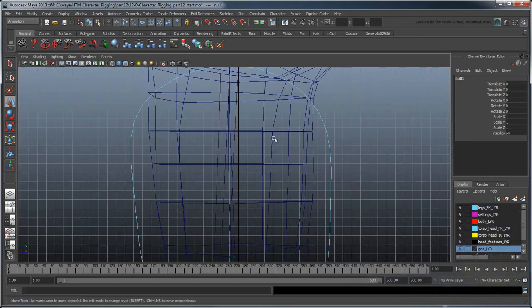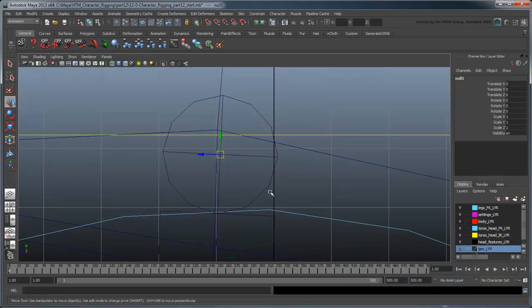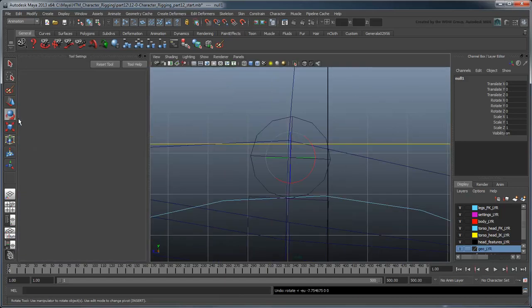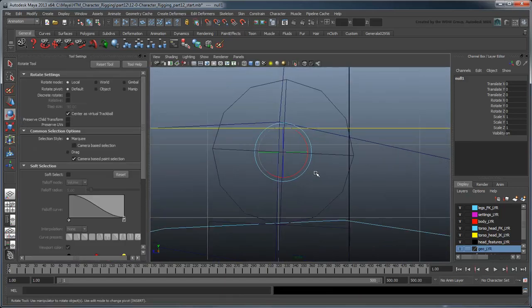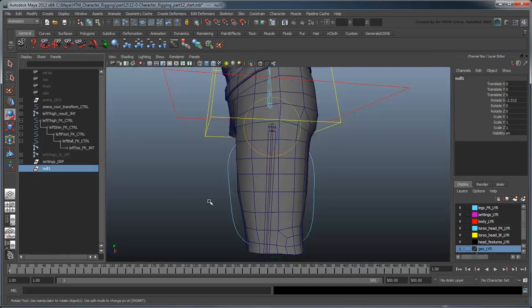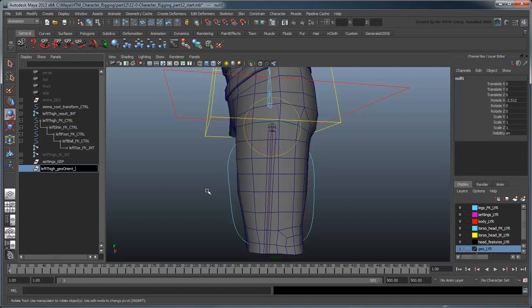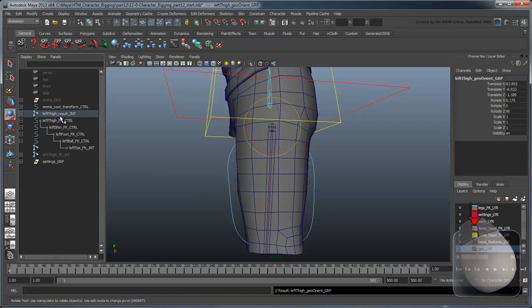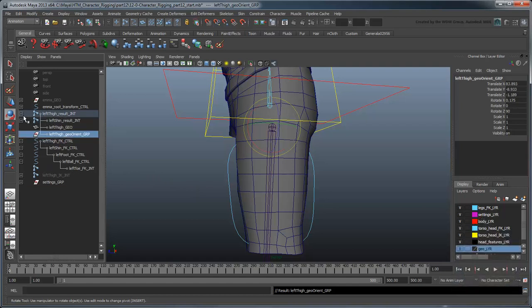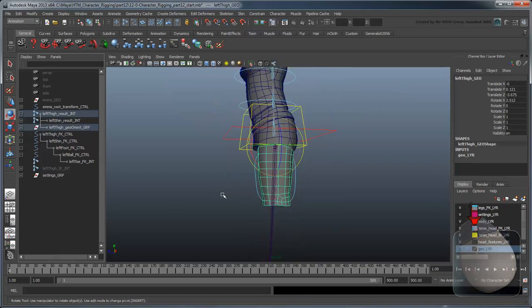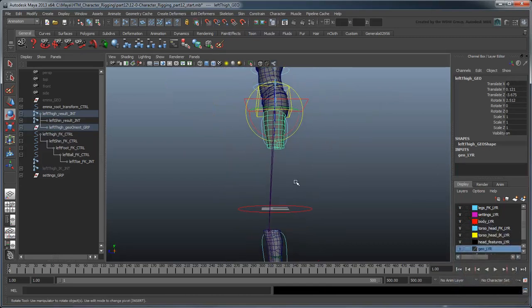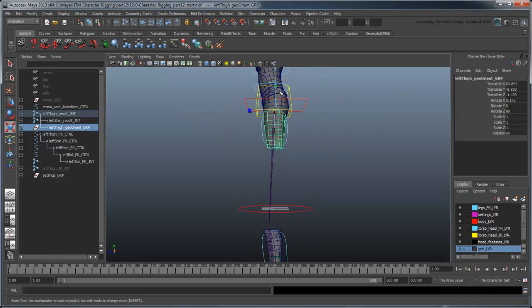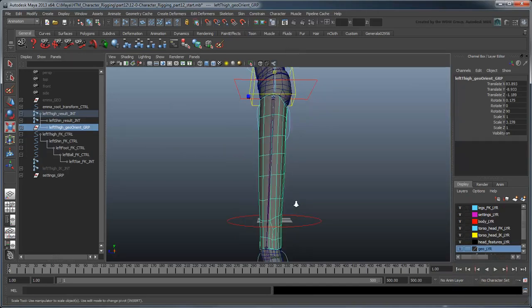Then rotate it slightly in local mode so it matches up with the thigh. Name it LeftThighGeoOrientGroup and parent it under the LeftThighResultJoint. Then reparent the LeftThighGeo node under it. Try scaling the group node in Y. This time the geometry lines up a lot better with the actual leg joint.